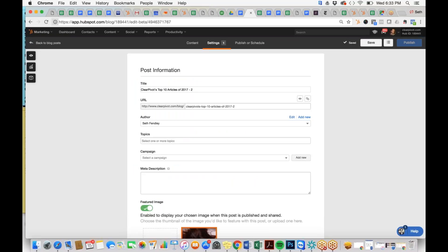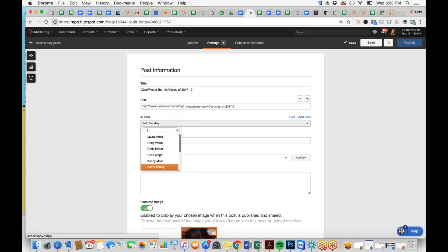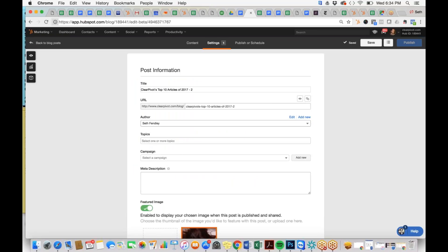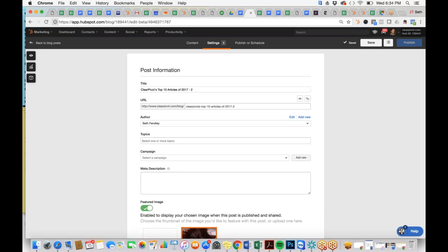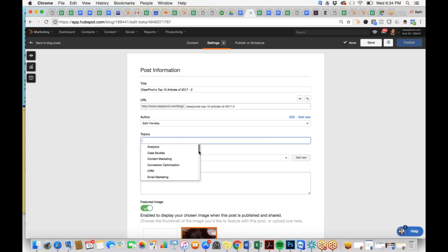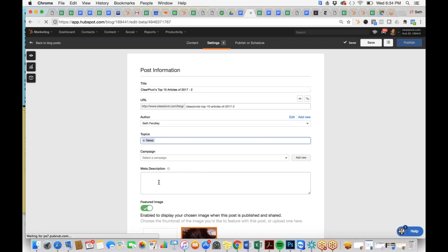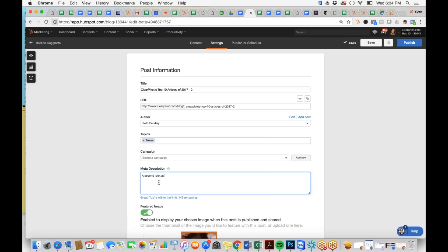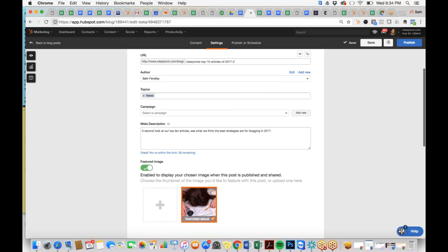In Settings, the title has propagated to the URL. I'm still listed as the author — it defaults to whoever is creating the article, but you can change it for other authors. We scroll through and select the news topic, then add a meta description: 'A second look at our top 10 articles — see what we think the best strategies are for blogging in 2017.' Now we have a good meta description, image selected, and we're ready to publish.